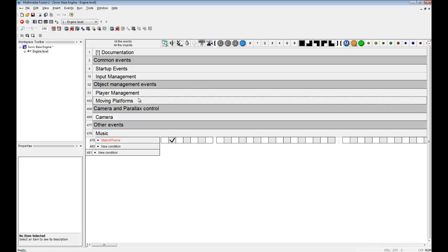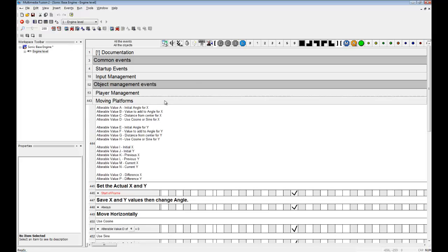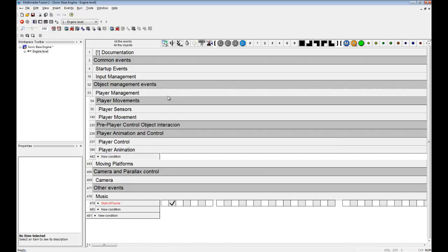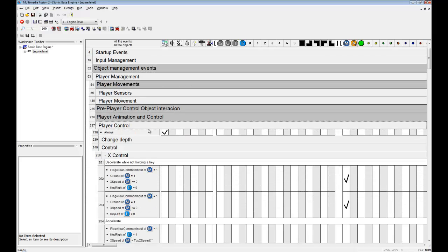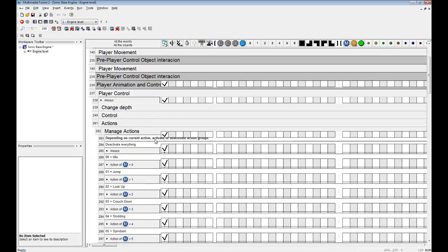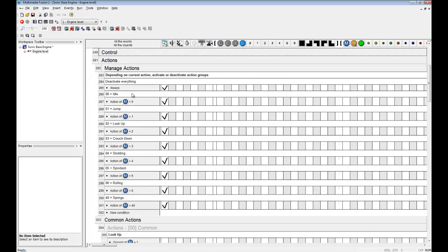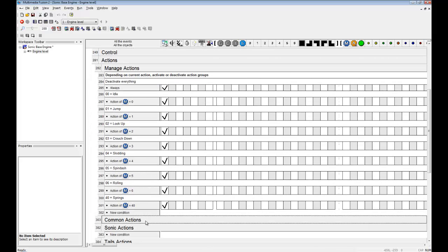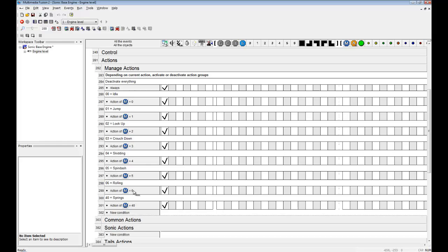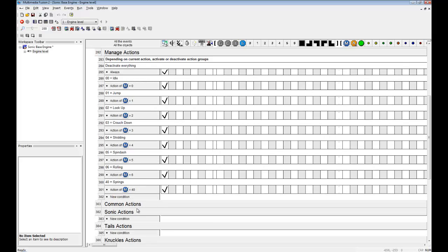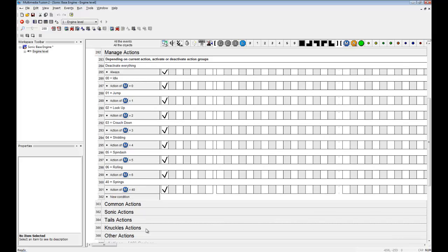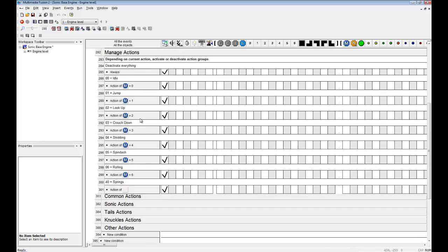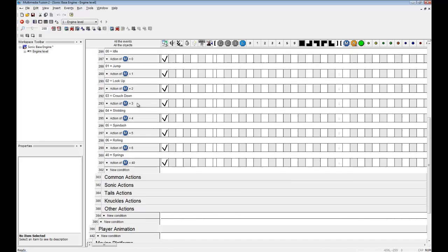Now first to begin with, we will be going through the main values of the player, which can be found in player management and control and actions. Luckily, all of the actions are already commented down so you know which action does what. This will be easier later when you want to create your own actions.